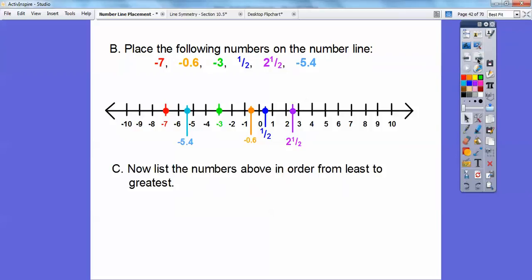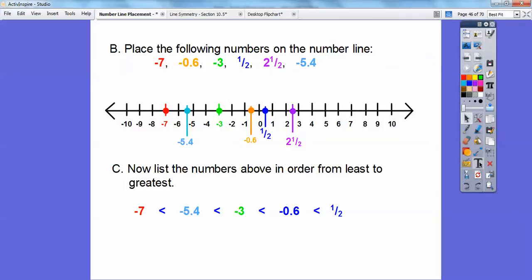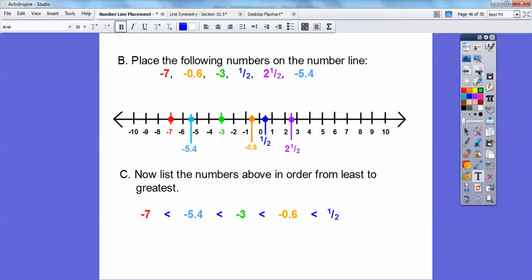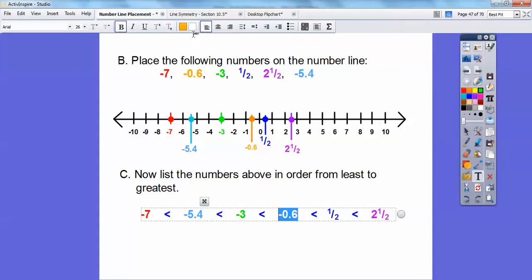Since I have them all placed on the number line, I can now list the numbers in order from least to greatest. The smallest number is the one farthest on the left, and the largest is the one farthest on the right. So: negative 7 is less than negative 5.4, which is less than negative 3, which is less than negative 0.6, which is less than positive 1.5, which is less than 2.5.